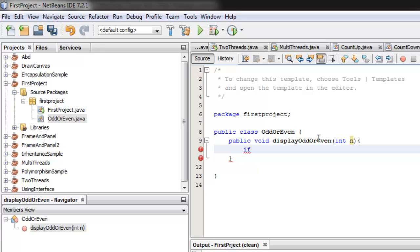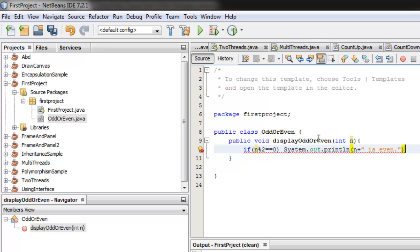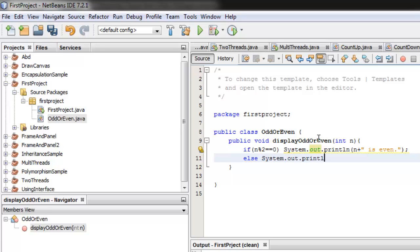So it's very simple. All we have to do is to determine if it's odd or even by using the modular division operator. Actually, this is not important. What's important in this example is to show how we can import a class from another package. So it is even if the result is zero, so we'll put n is even. Otherwise, we're going to display that the number is odd, n is odd.